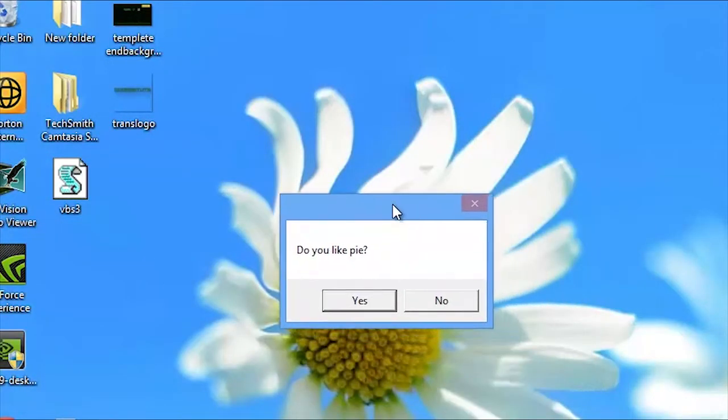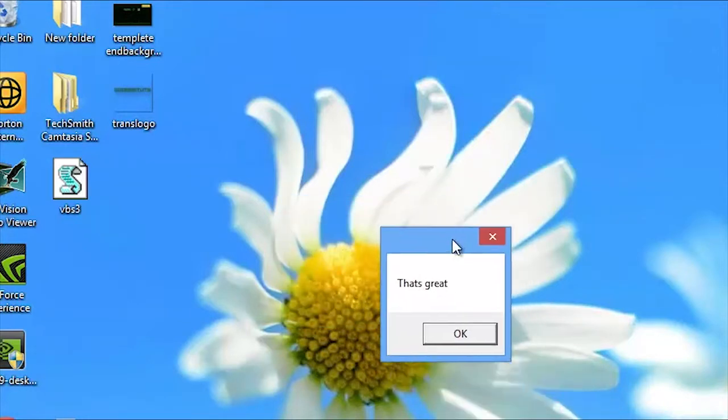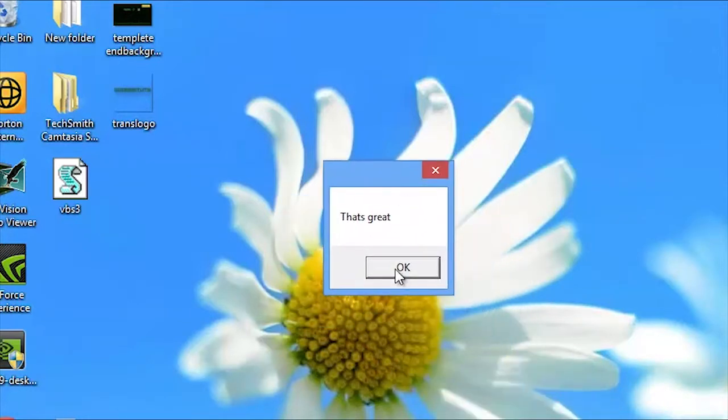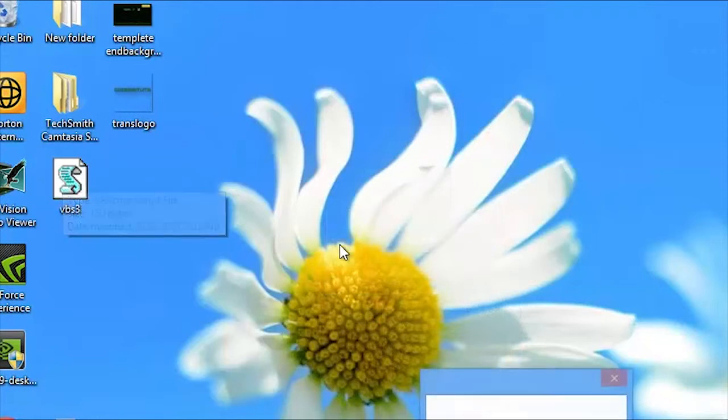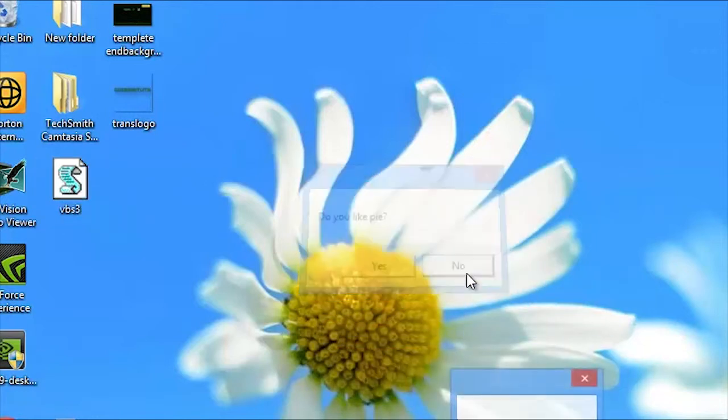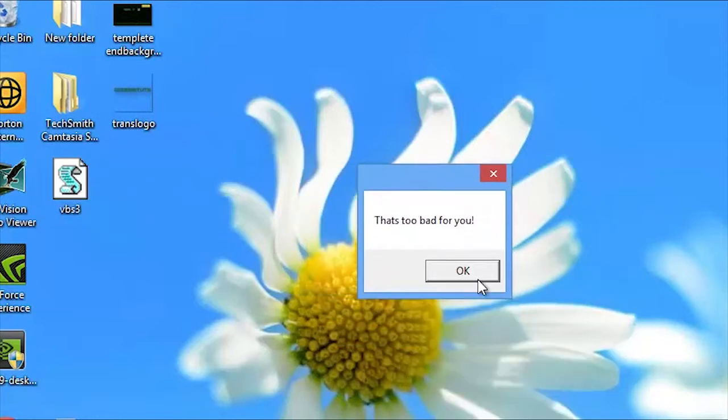As you can see, it's asking us do you like pi. So I'm going to say yes. It now says that's great. If we run it again and we say no, it says that's too bad for you.